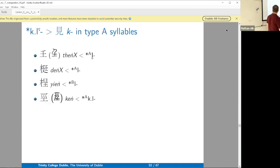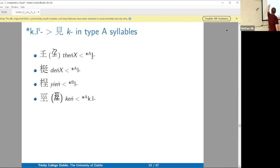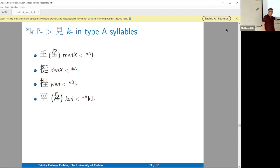So now we move on to the K-clusters. I think it's usually helpful — at least in my own mind — to sort of build up a Shenzhen series from the simpler cases to the more complicated cases.